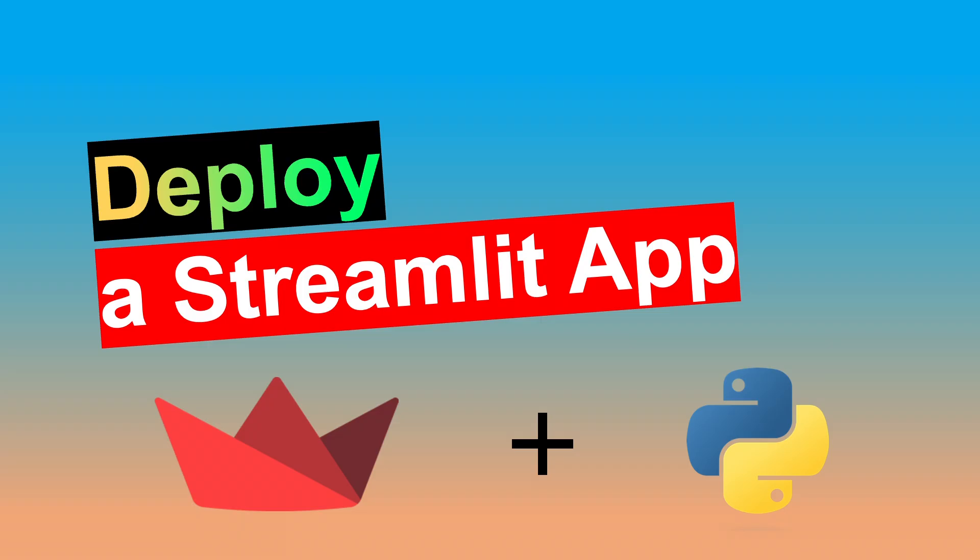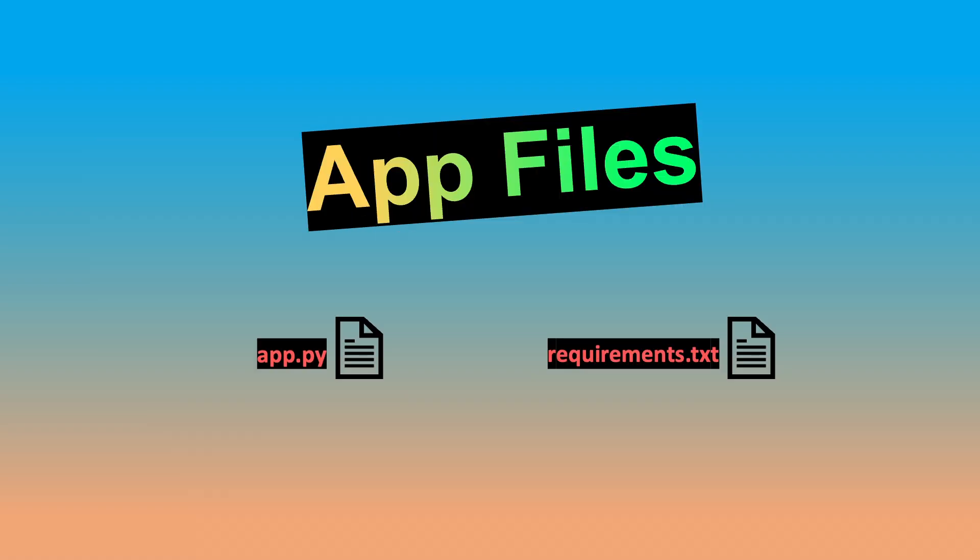But this tutorial will assume you are new to GitHub and Streamlit and have never deployed a Python web app before. It also assumes that you have created a Streamlit app with a .py file as well as a requirements.txt file.